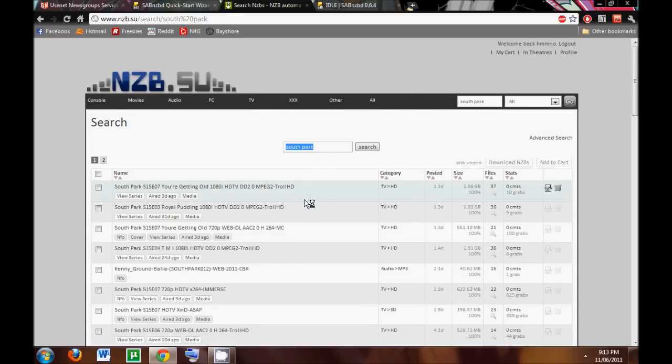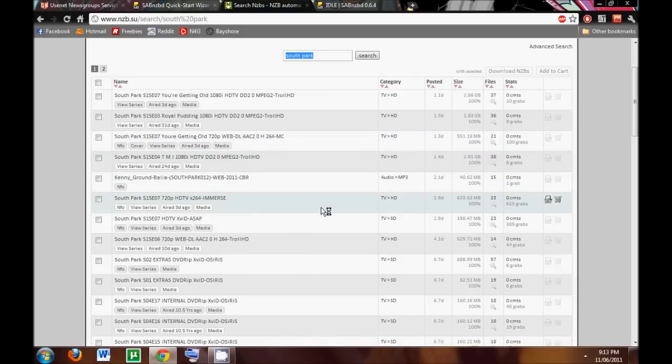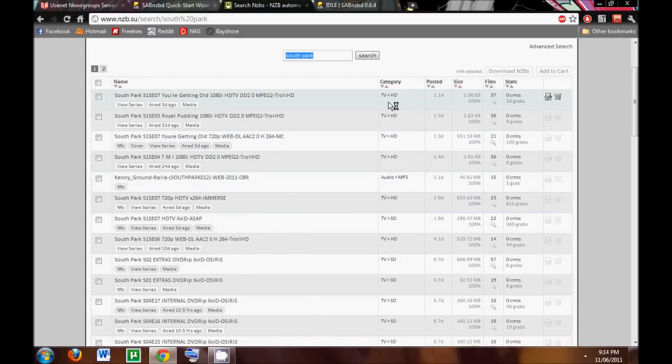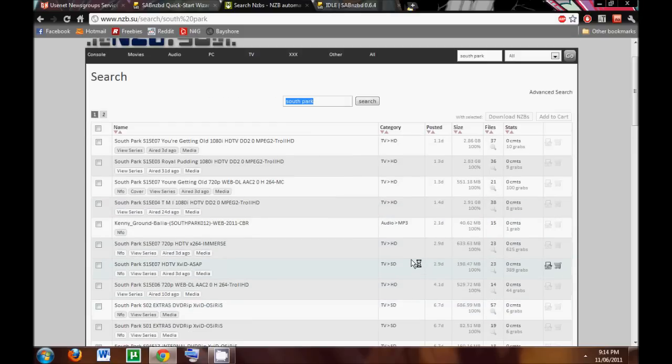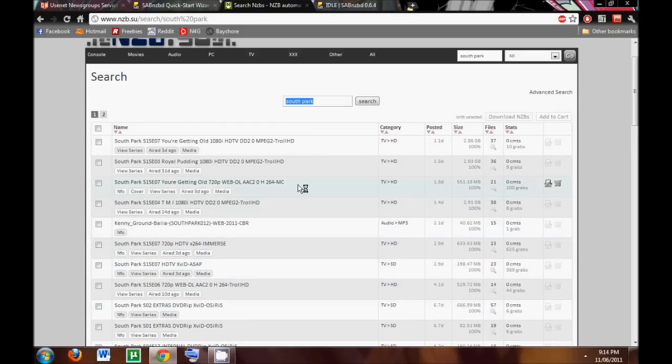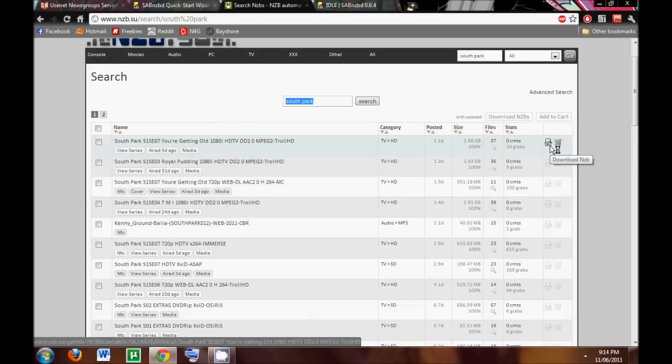And over here, we see the different episodes. So, for example, if you'd like HD, or possibly just SD, or many different categories available. So, for example, if I'd like that you're getting old episode for 1080i, I will download the 2.86 gig file. So let's go ahead and download the NZB file.